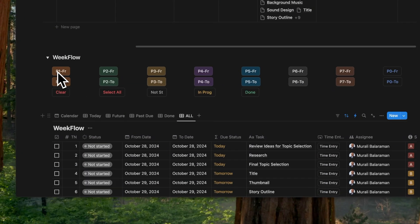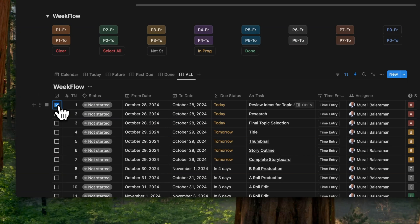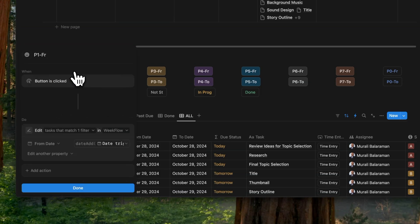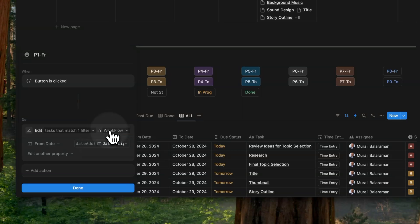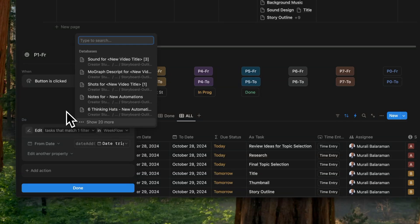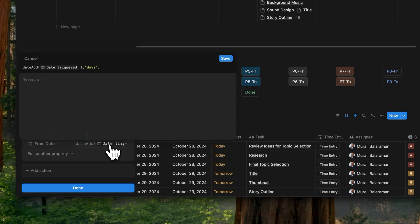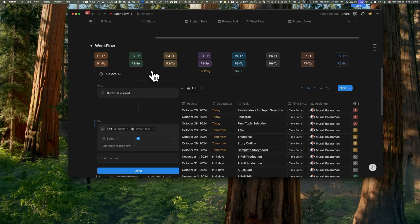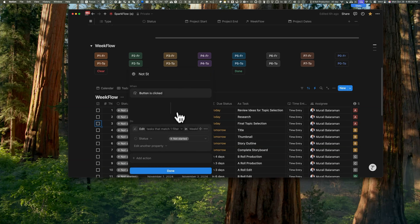TimeFlow itself doesn't have any embedded database linked automations. Let's look at some of the top buttons. We often need to postpone tasks during the week when unexpected events arise. To address this, I've added a select property inside WeekFlow. To postpone tasks, simply tick the ones you want to reschedule and click any of the buttons from P1 to P7, which indicates the number of days you want to delay the task by. FR represents the from date and TO represents the to date. Inside buttons, you'll find a formula with a date add property based on the date triggered. The clear button removes the tick marks. The select all chooses all the database records. To change the status of specific WeekFlow tasks, tick those tasks and click not started, in progress, or done.